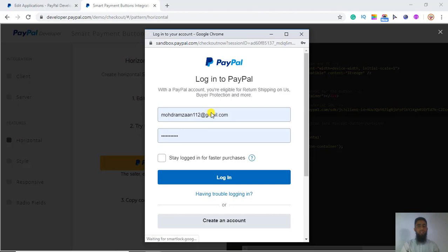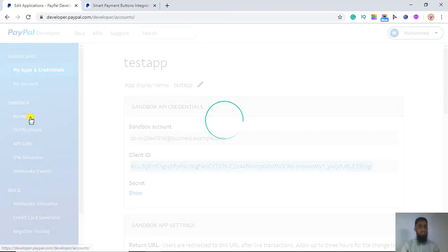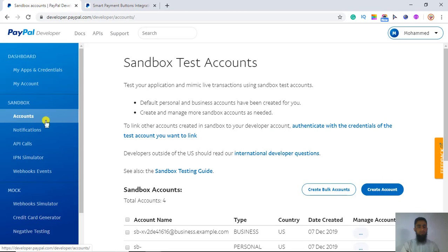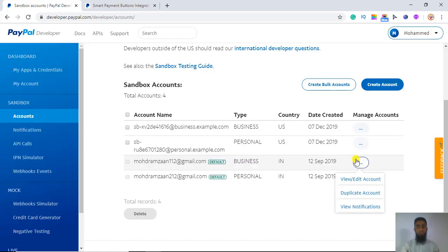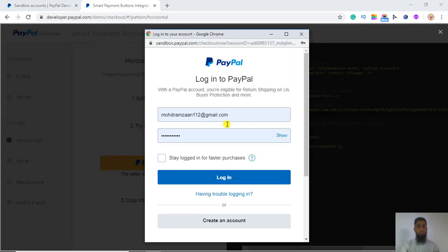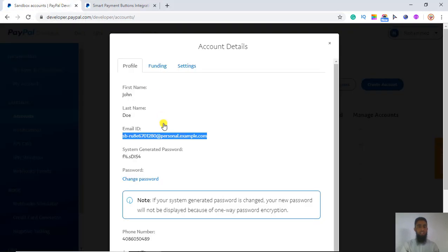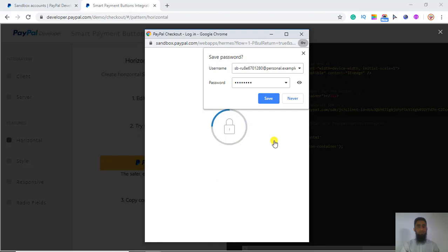Now click on PayPal and use your personal account, which is the buyer account. Let me check my personal account details. Here are all the accounts — here is the new personal account I created. Click on 'View/Edit Account' and you will get the email ID to put in, and a system-generated password.